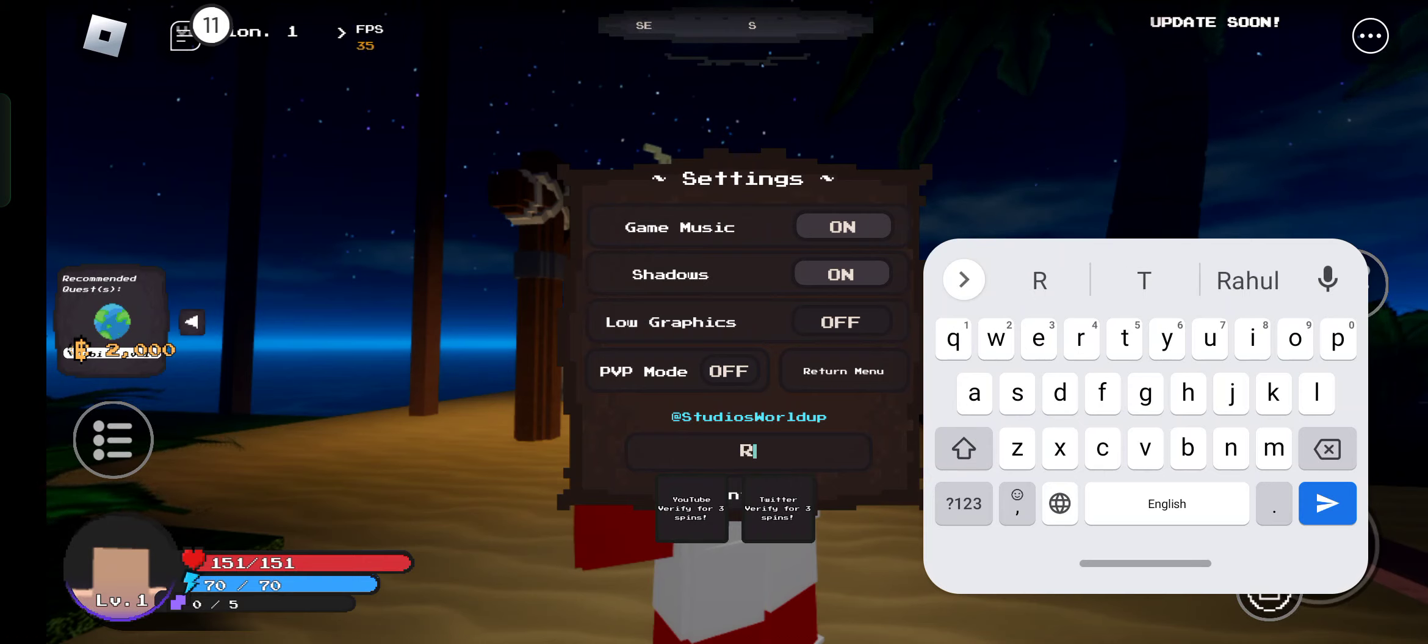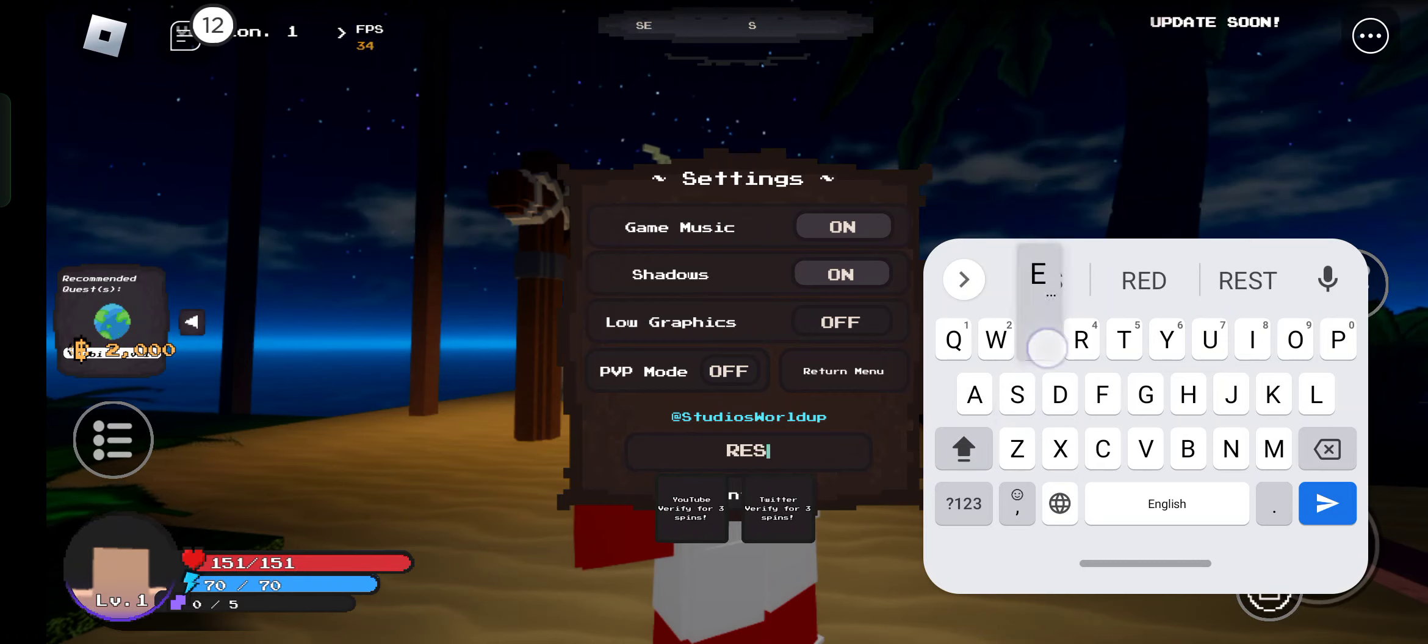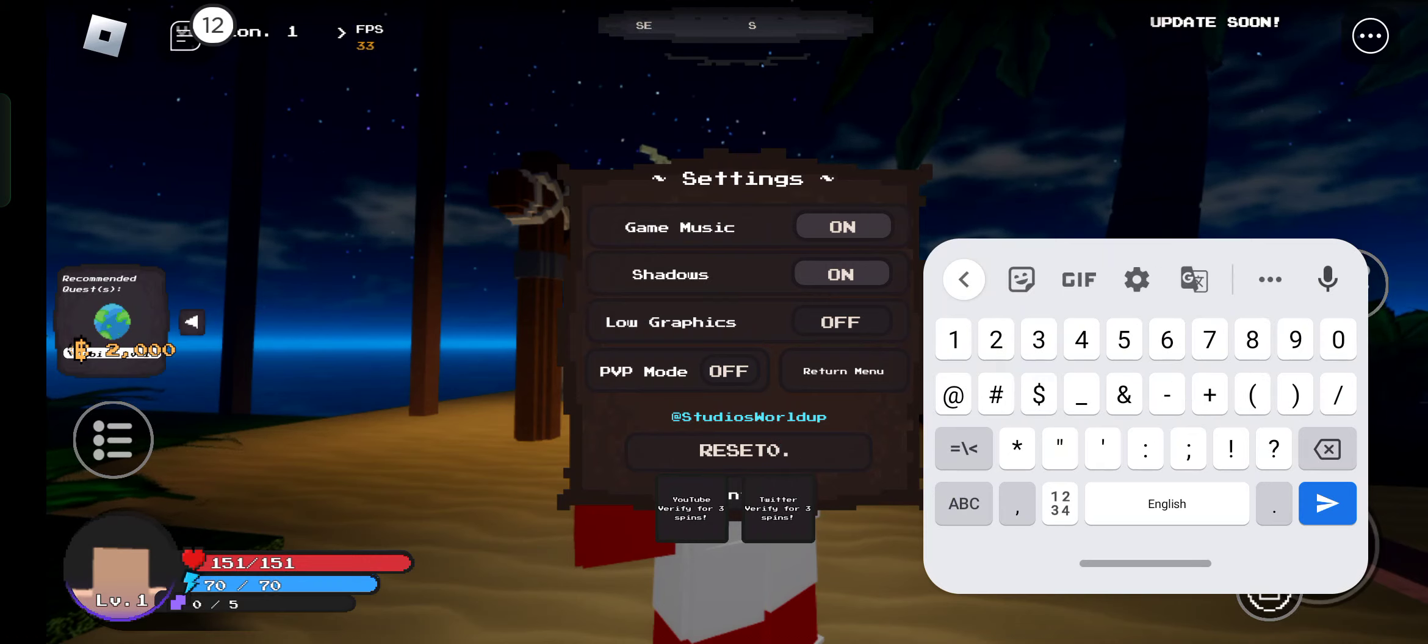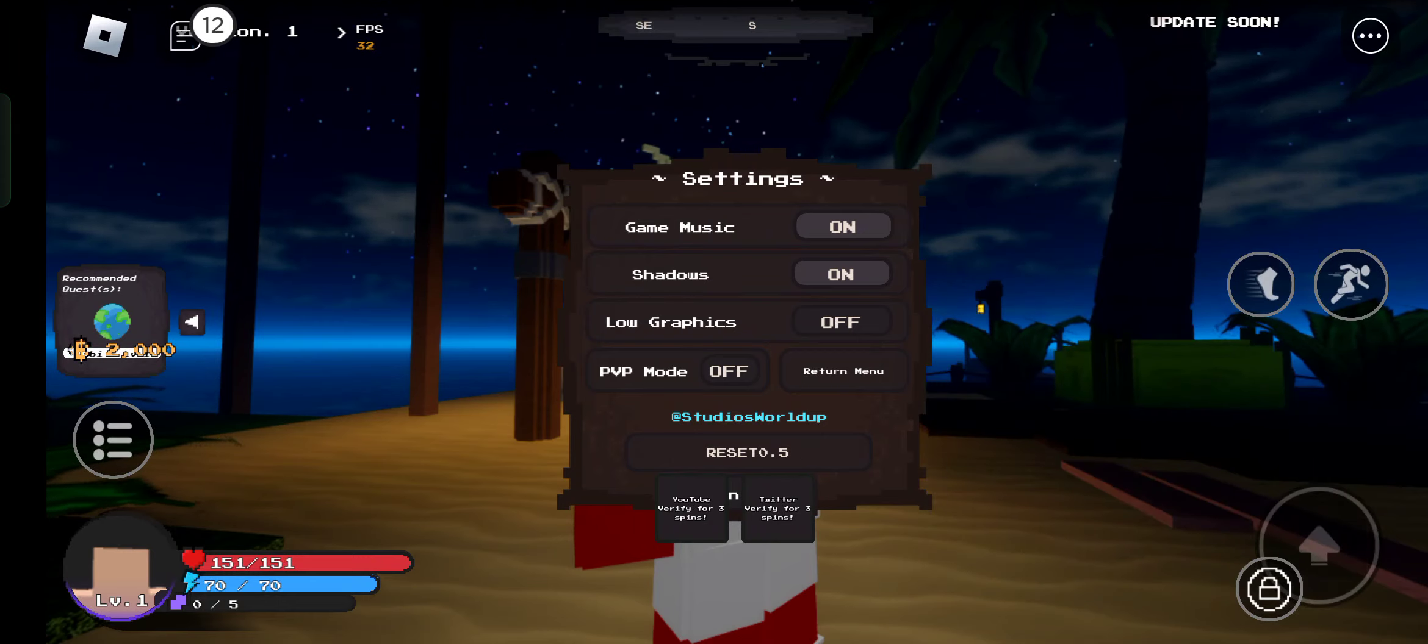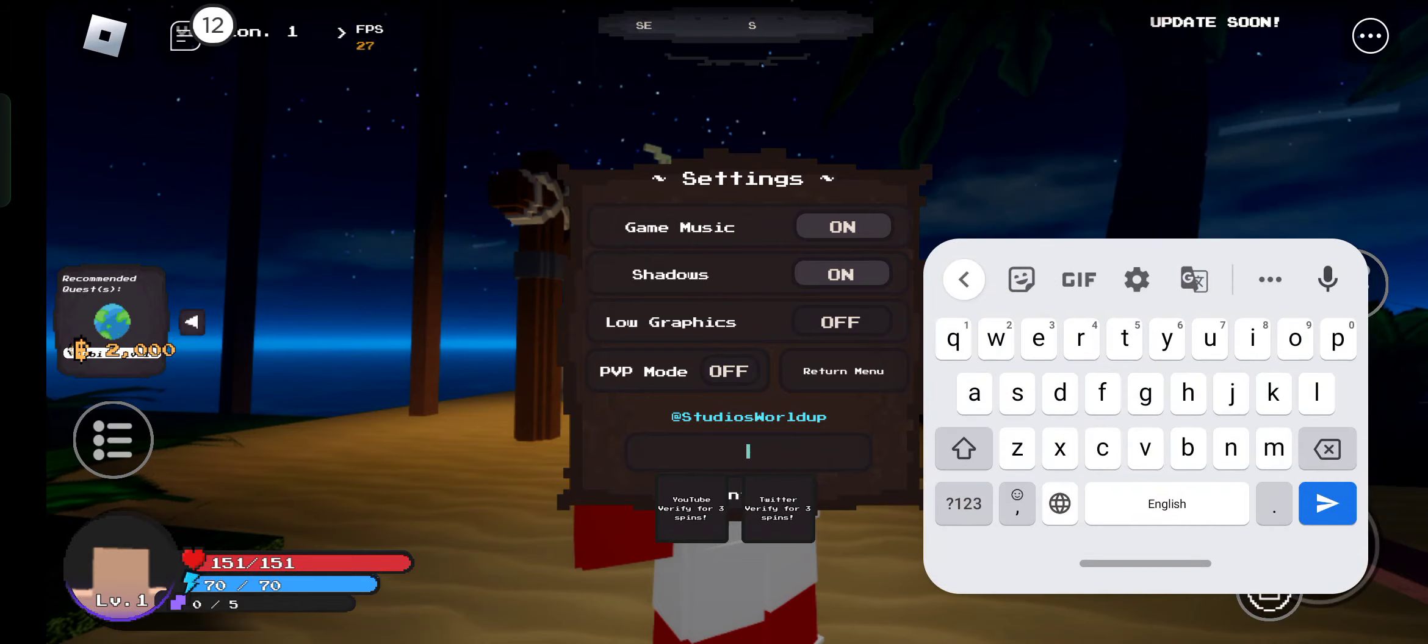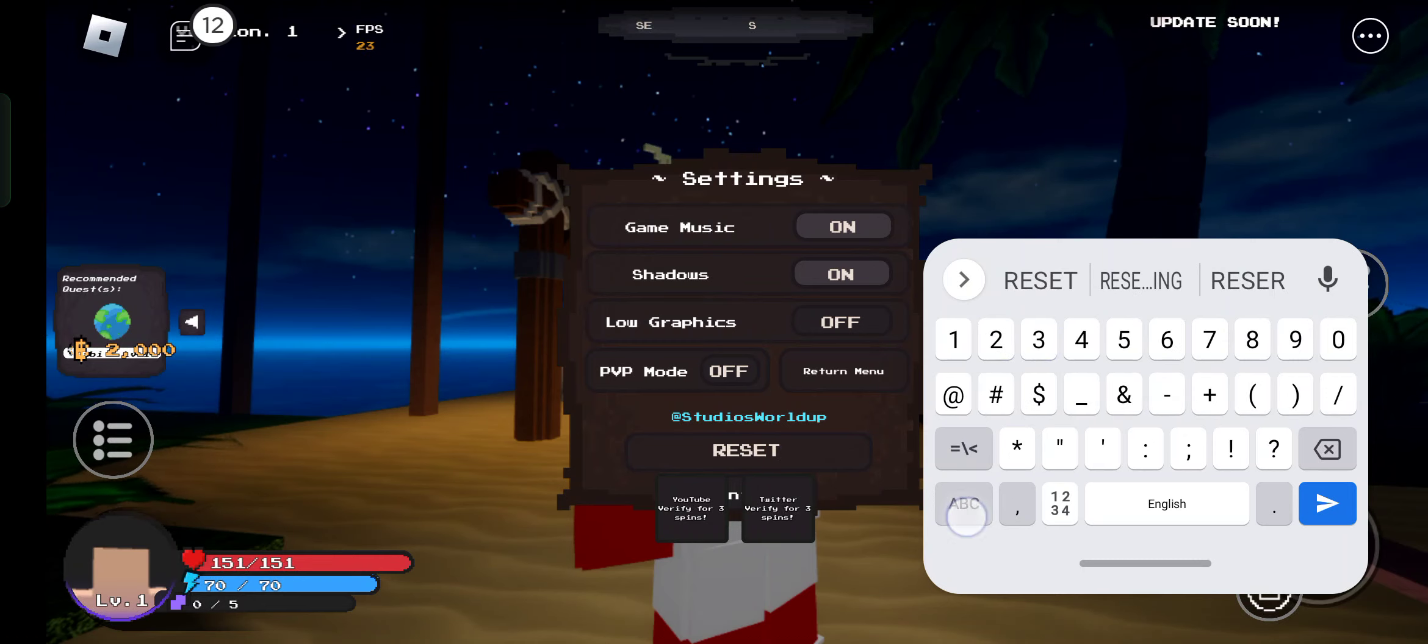If you are a new player, don't use this. Reset 0.5. This will give you a stat reset. Now the next code is reset 0.5 again.